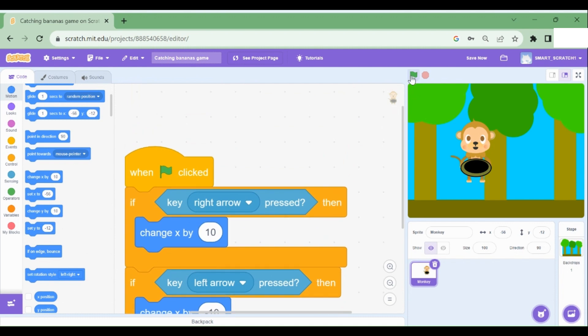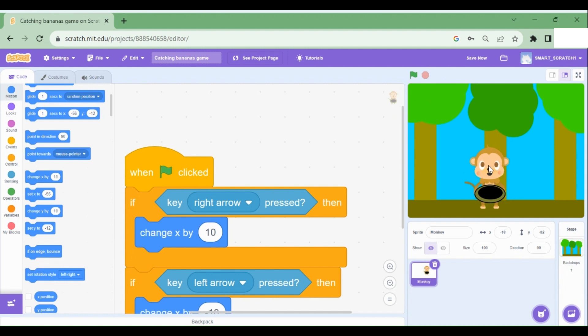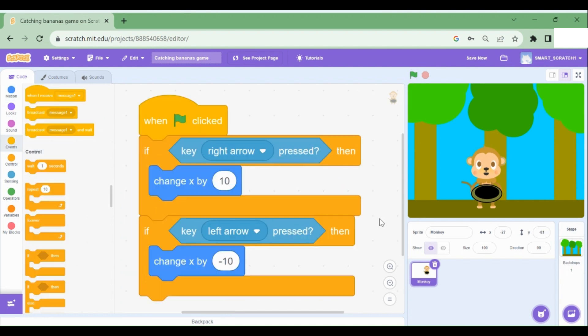Let's run this program and see what happens to the monkey. Before that, let's drag him down to the ground over here. Let's see what happens. So hey, why is it not working? I'm clicking on the right arrow key and the left arrow key. What's wrong? We are missing an important piece of code. That's why this program is not working.